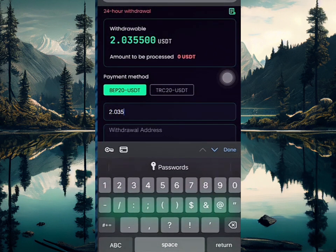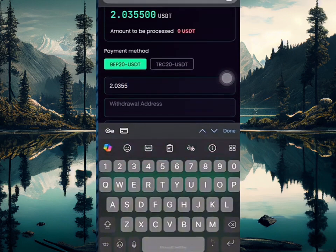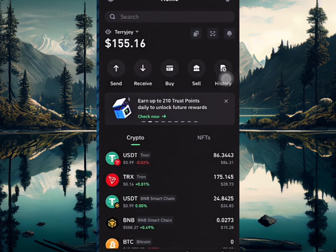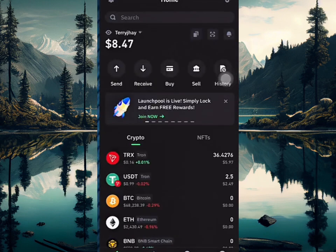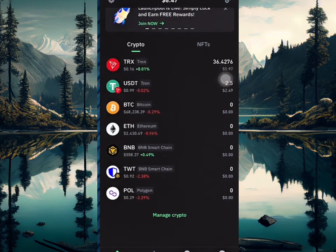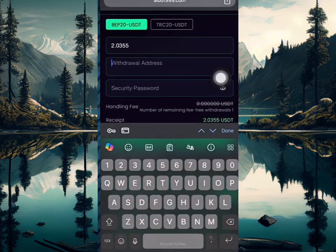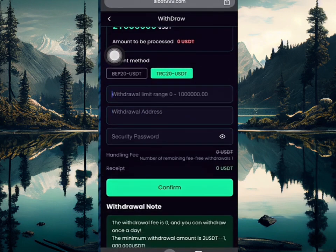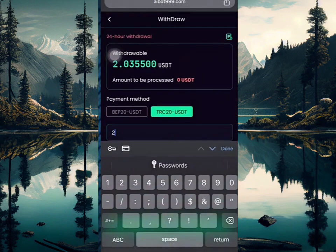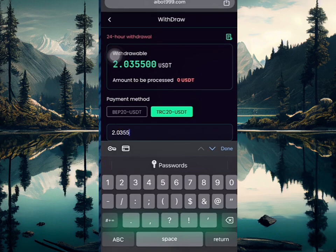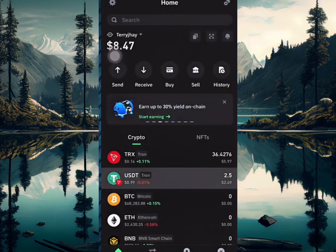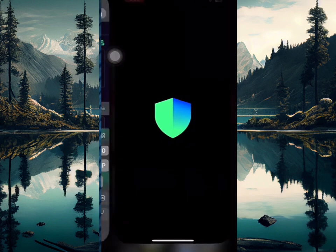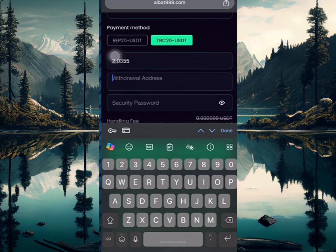My withdrawal address is required, so I'll go over to my Trust Wallet to get my address. This is my second wallet — I'm going to be making a withdrawal in USDT TRC20. I'll click receive now, copy my address, then go back and paste it in the withdrawal address field.